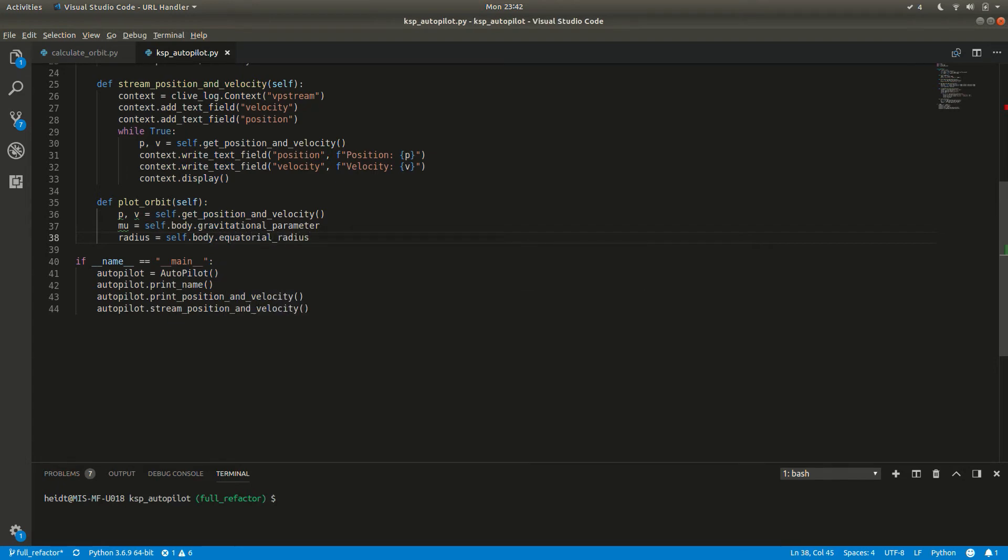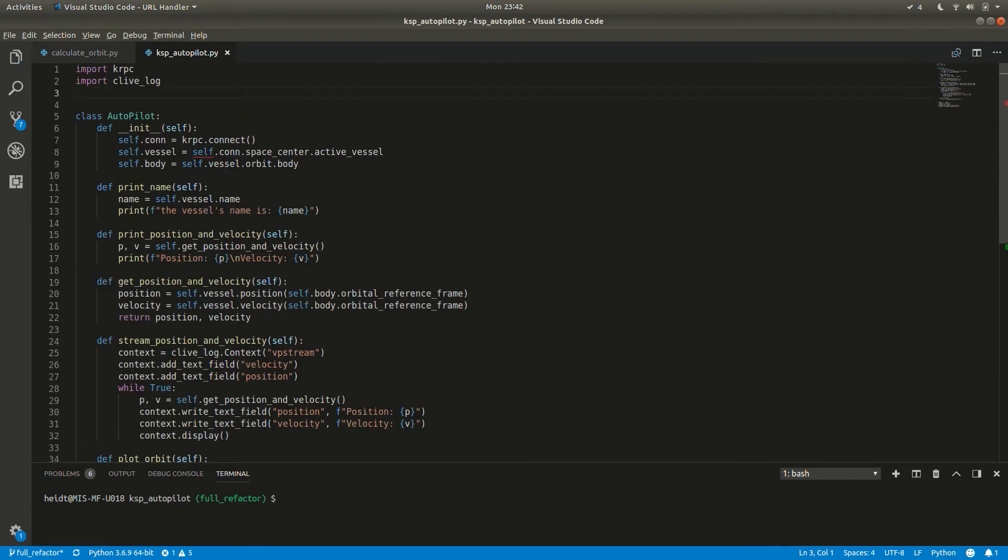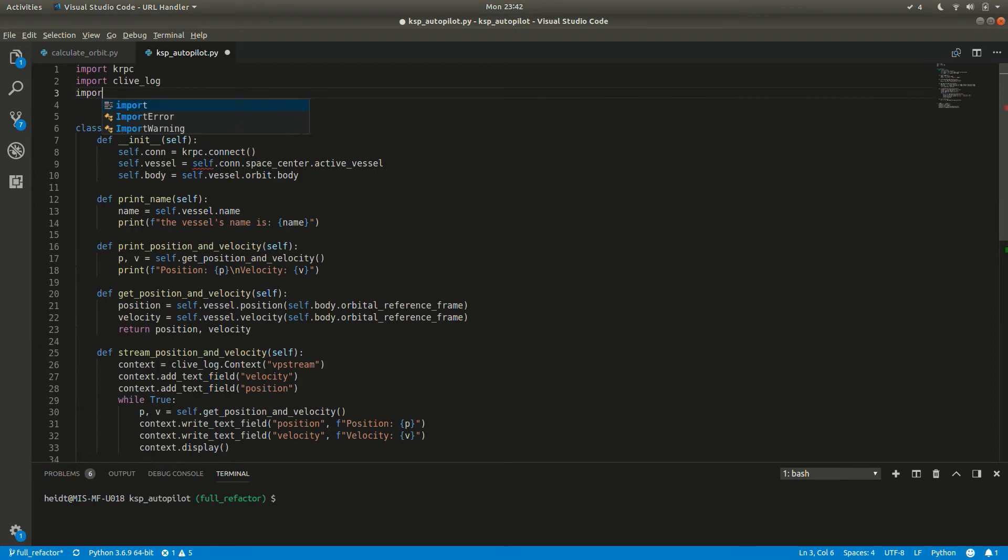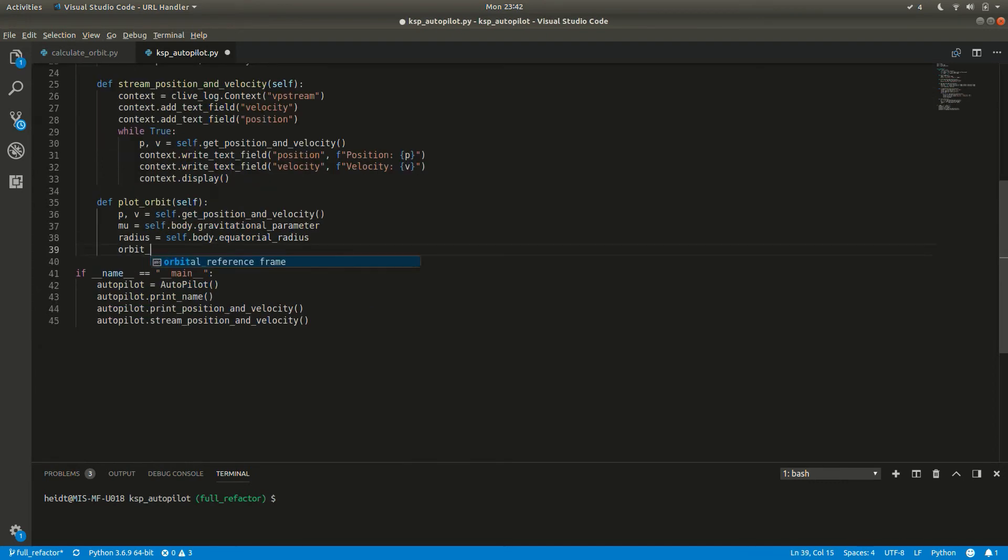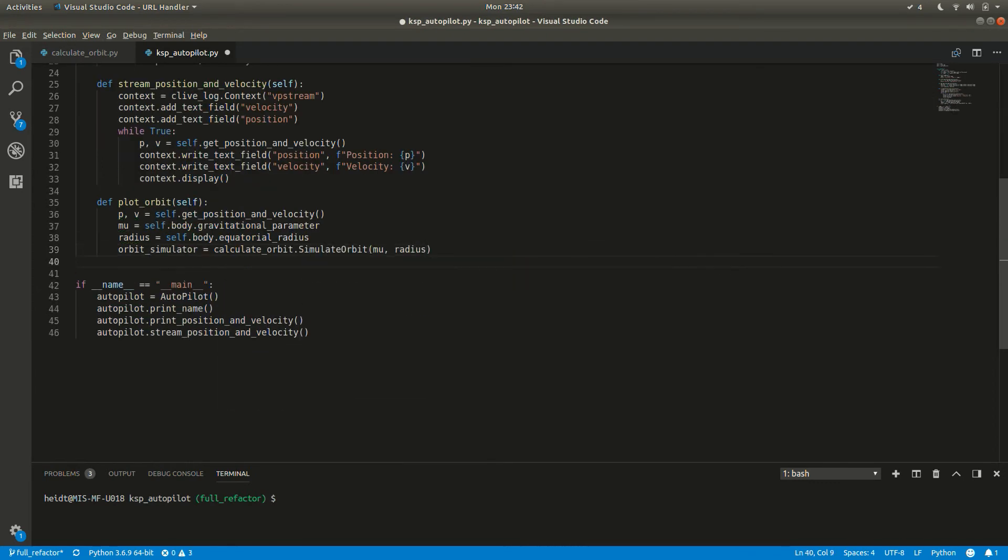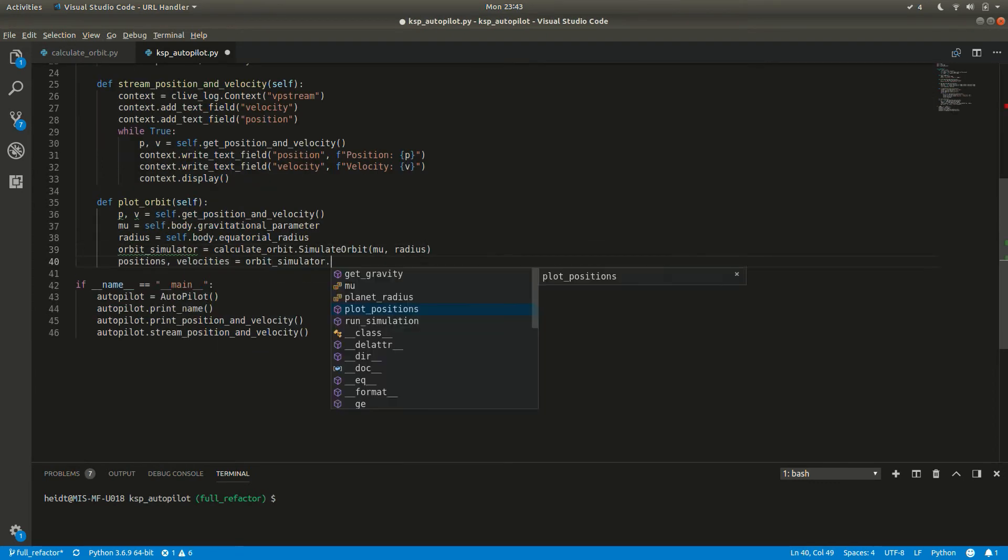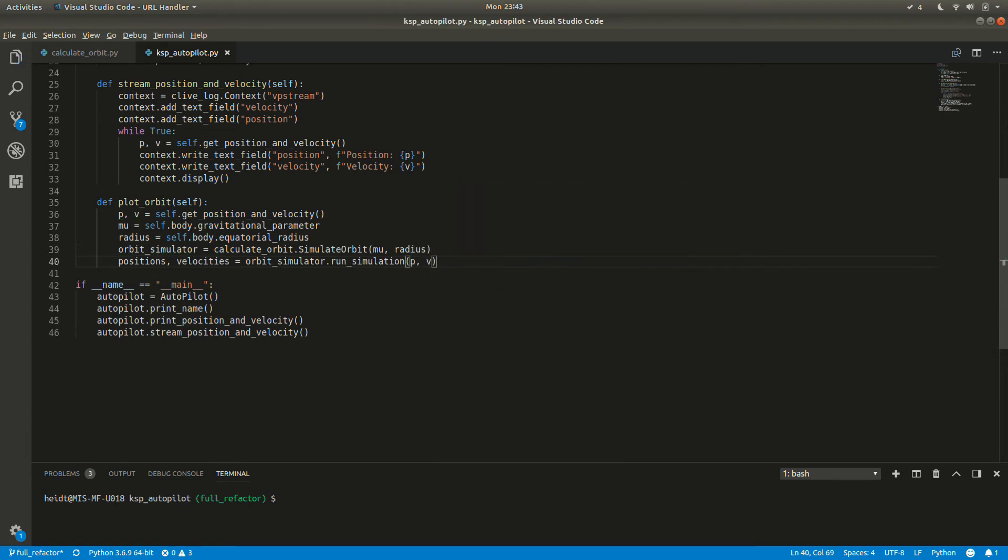Alright, let's import our class and create an instance. We'll add our current position and velocity and plot it.